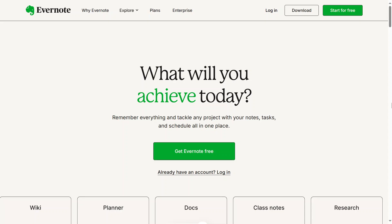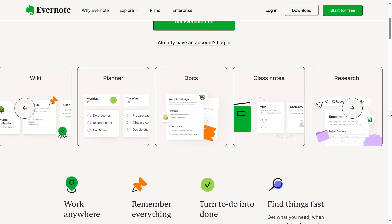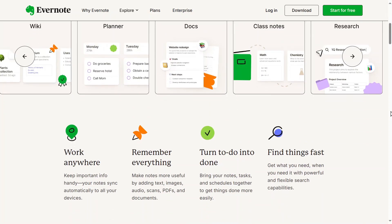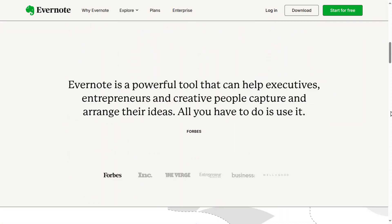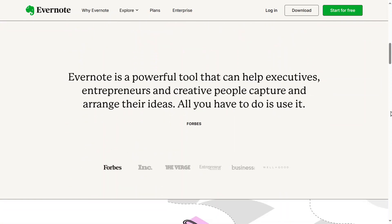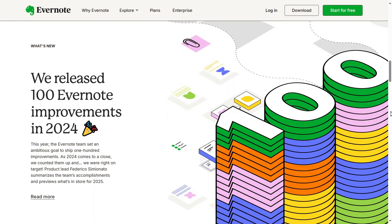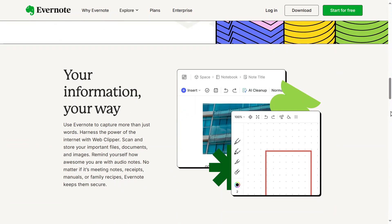First, go to Evernote.com and you'll land on the homepage. Evernote is an amazing platform for staying organized, whether you're working on personal projects, school assignments, or business tasks. If you're someone who takes a lot of notes, needs to track important information, or wants a digital workspace that syncs across devices, Evernote is the perfect tool for you.